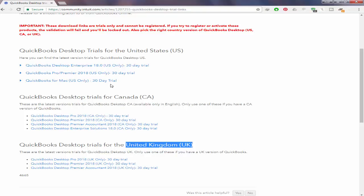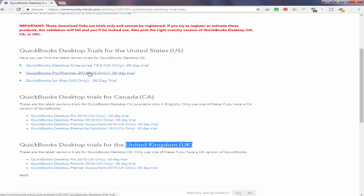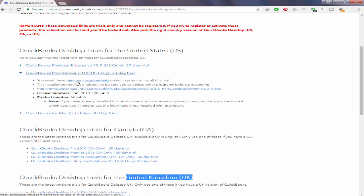like QuickBooks Pro 2018, QuickBooks Premier, QuickBooks for Mac, and QuickBooks Premier Content Edition. In my case, I will choose the US version of QuickBooks Pro or Premier 2018. Here you will